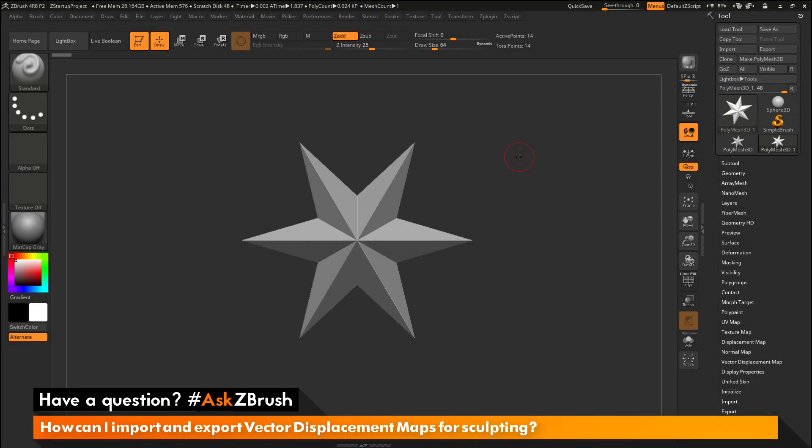This is Joseph Drust and welcome back to another episode of Ask ZBrush. We had a question sent in asking: how can I import and export vector displacement maps for sculpting?